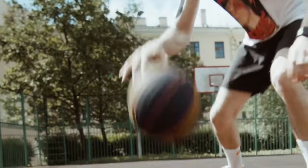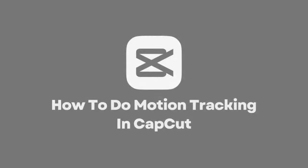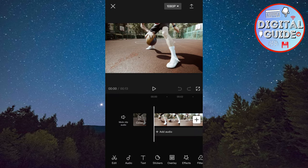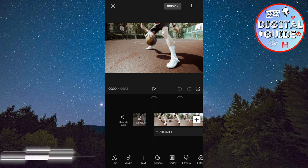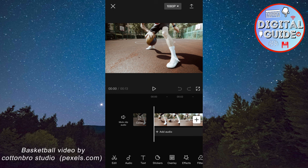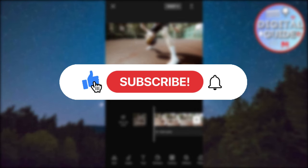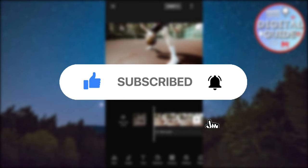How to motion track in CapCut and make the camera follow you. Hi everyone and welcome back to another simple tutorial. This is a really cool trick, so let's learn how to do motion tracking in CapCut. You only need a couple of minutes, and your video will look really cool. If you are new to the channel, make sure to subscribe for more tutorials like this in the future.